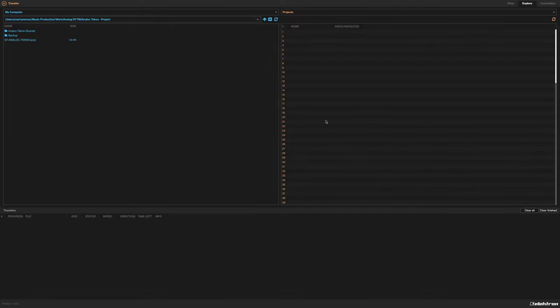The most supported and easiest way in my opinion is to use the Elektron Transfer application.